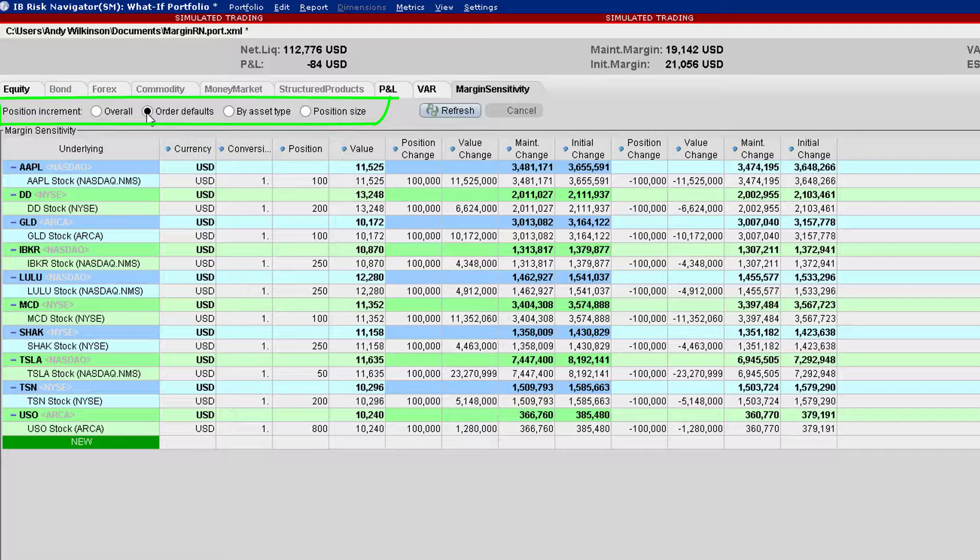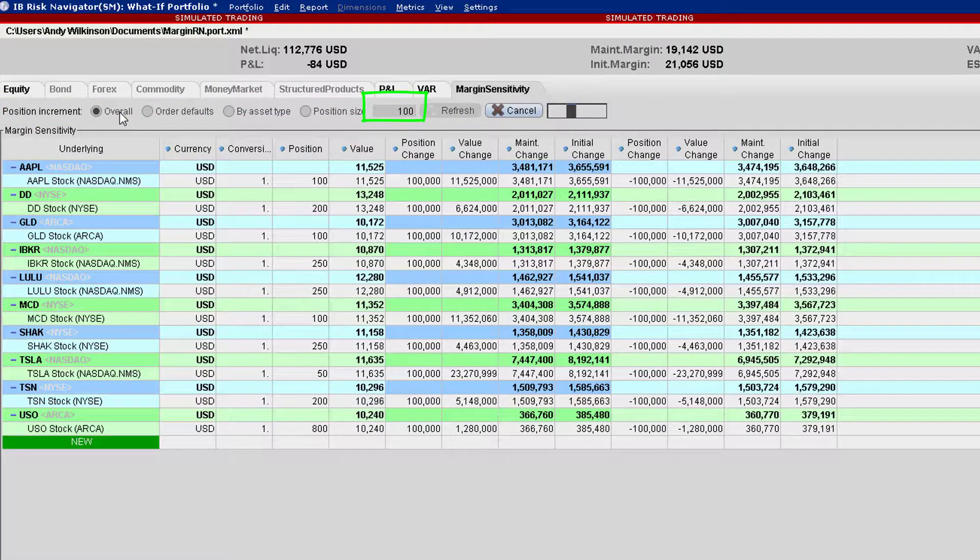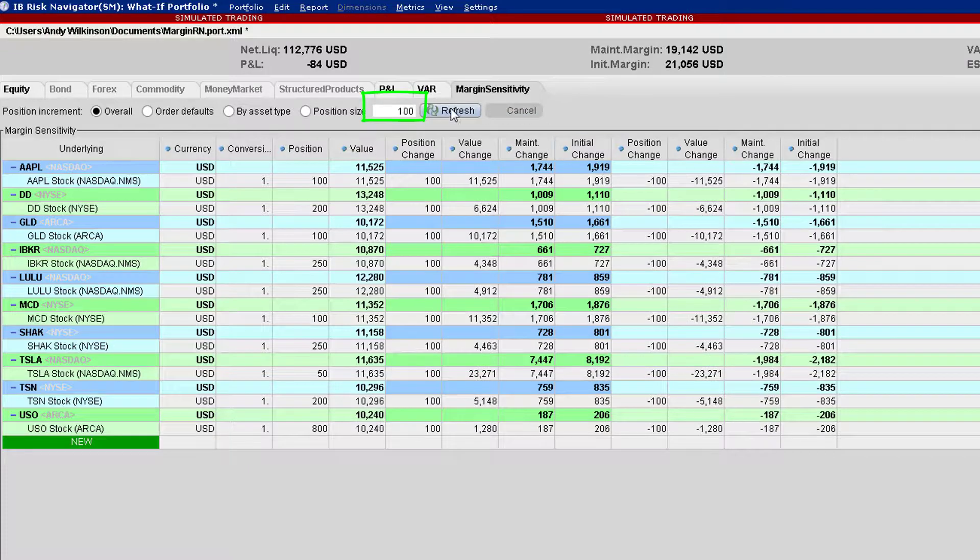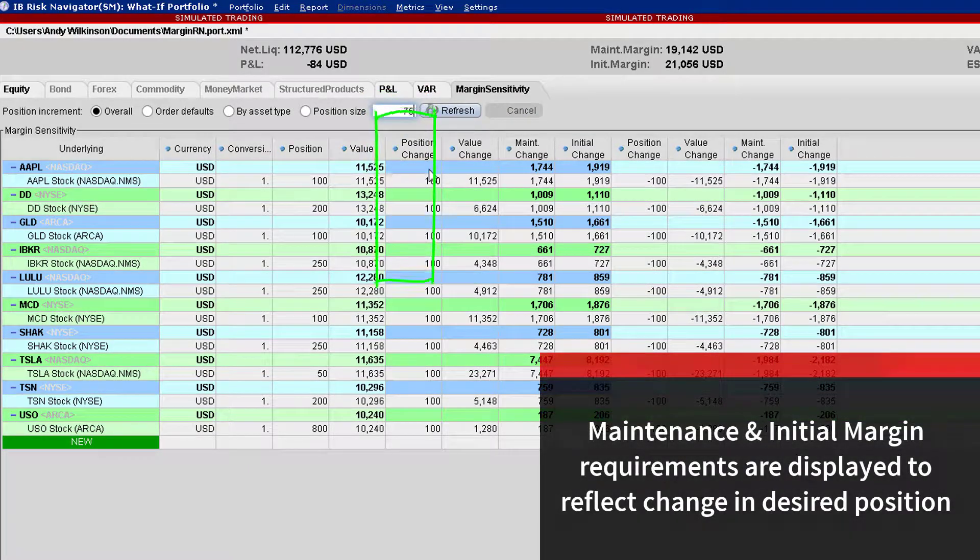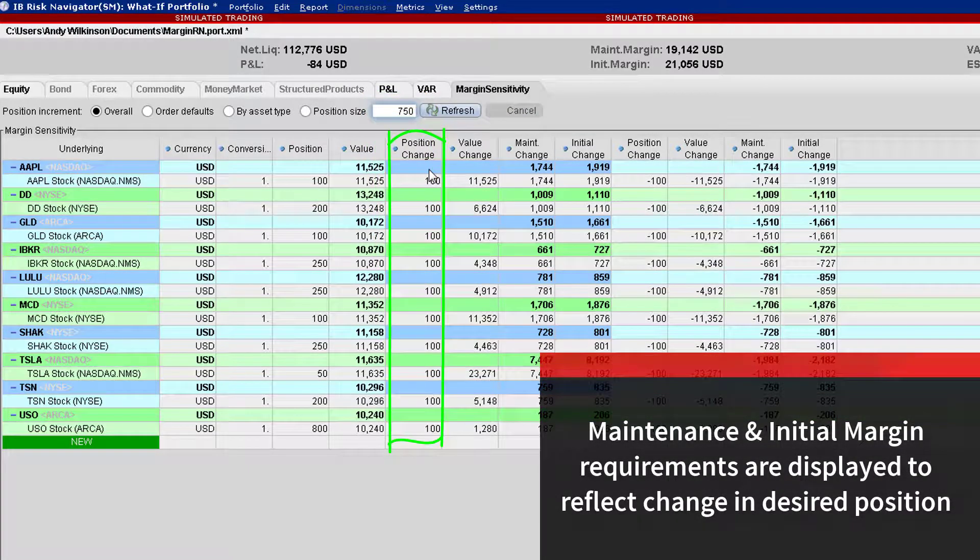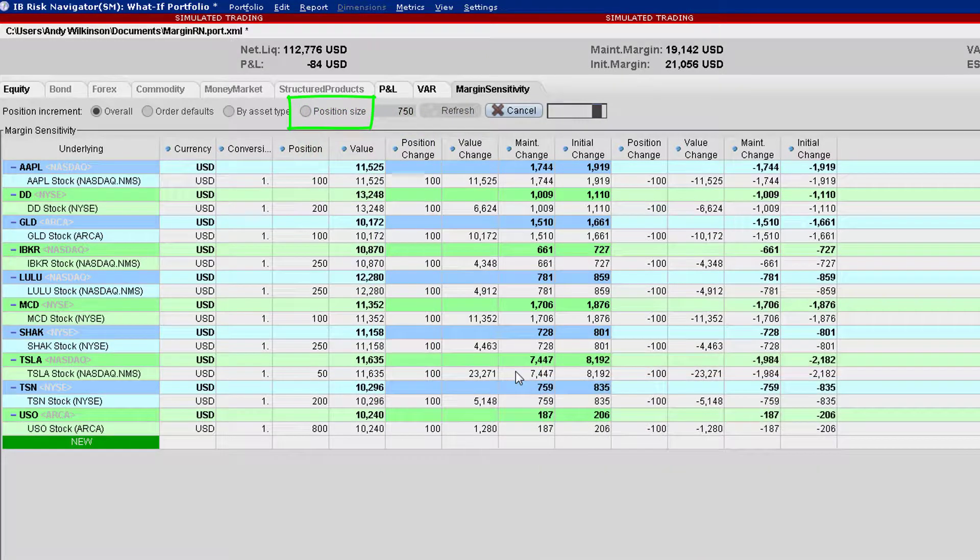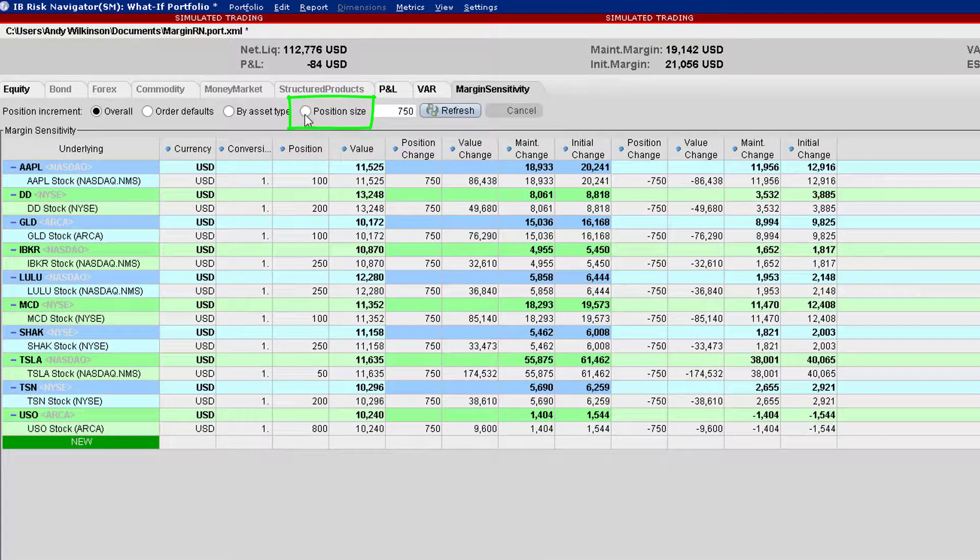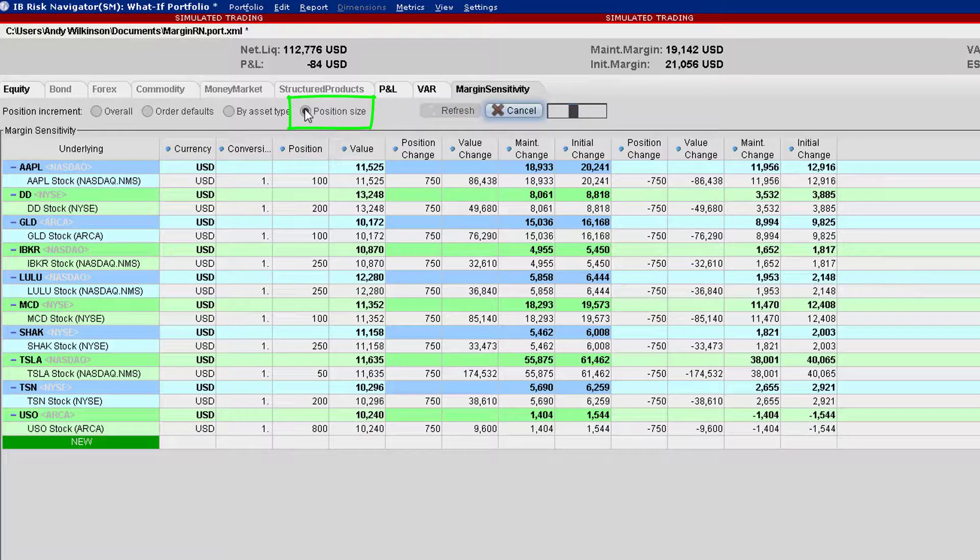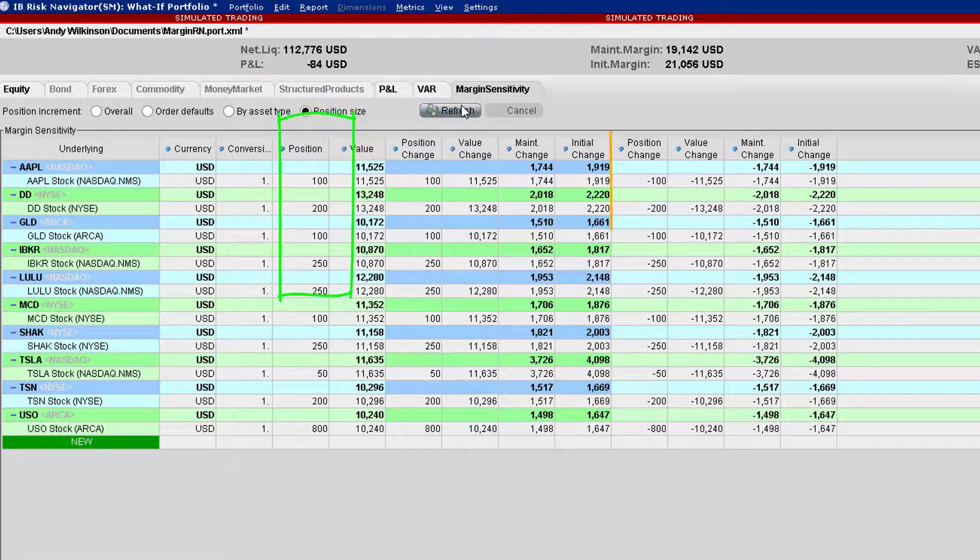Clicking the overall button enables users to enter a number of shares in the input field to the right, which will be universally applied across all positions. Checking the position size button will compute margin changes by number of shares entered on the Equity tab when the page is refreshed.